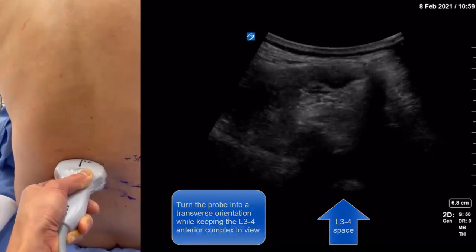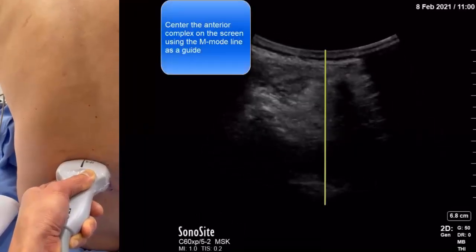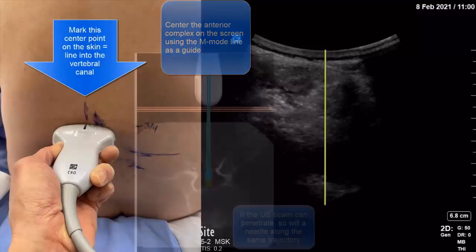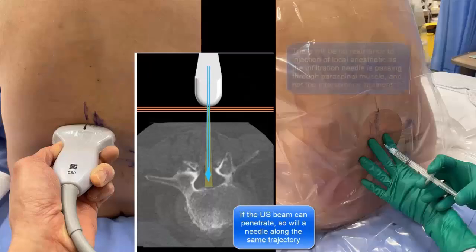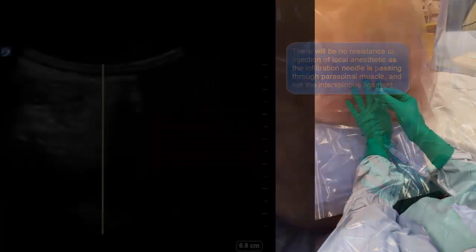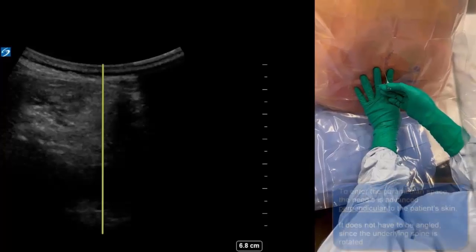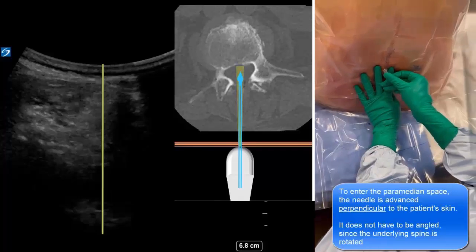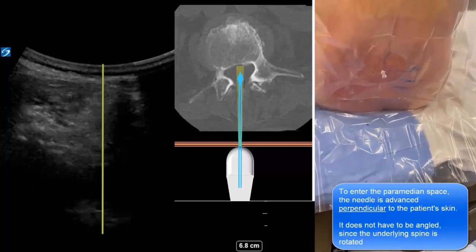Sliding the probe up to the L3-4 level, we can clearly see an anterior complex to the left of the spinous process shadow. We can center this anterior complex on the screen and mark its position on the skin. If the ultrasound beam can penetrate to image the anterior complex, then the needle will be able to follow the same trajectory to enter the vertebral canal. Local anesthetic infiltration should occur without any resistance as the needle is passing into paraspinal muscle and not the interspinous ligament. Because of the rotation of the spine, the needle can be inserted without any angulation to enter the vertebral canal using a paramedian approach.